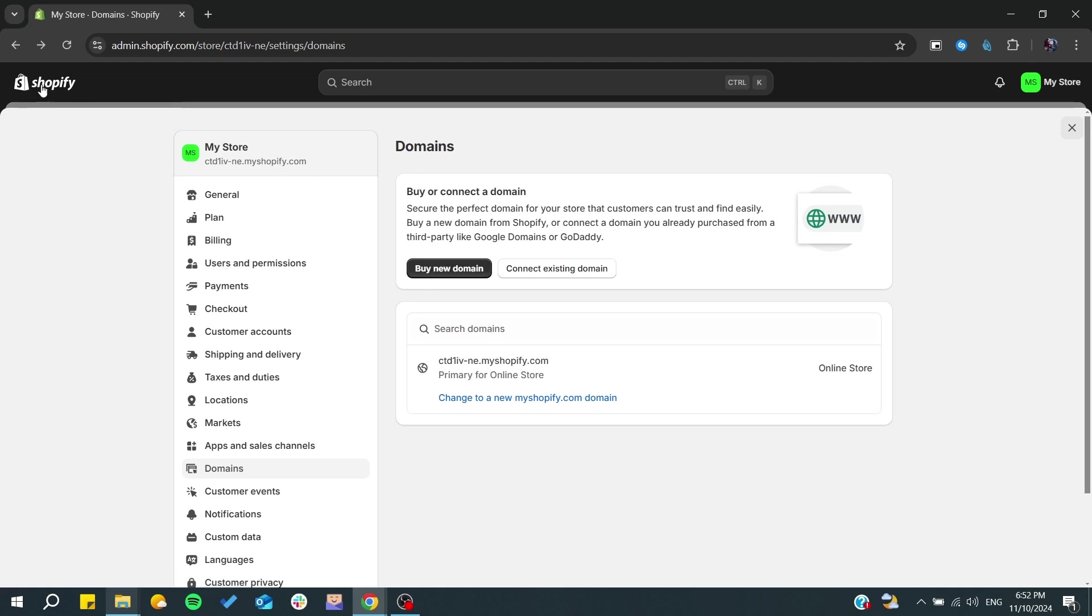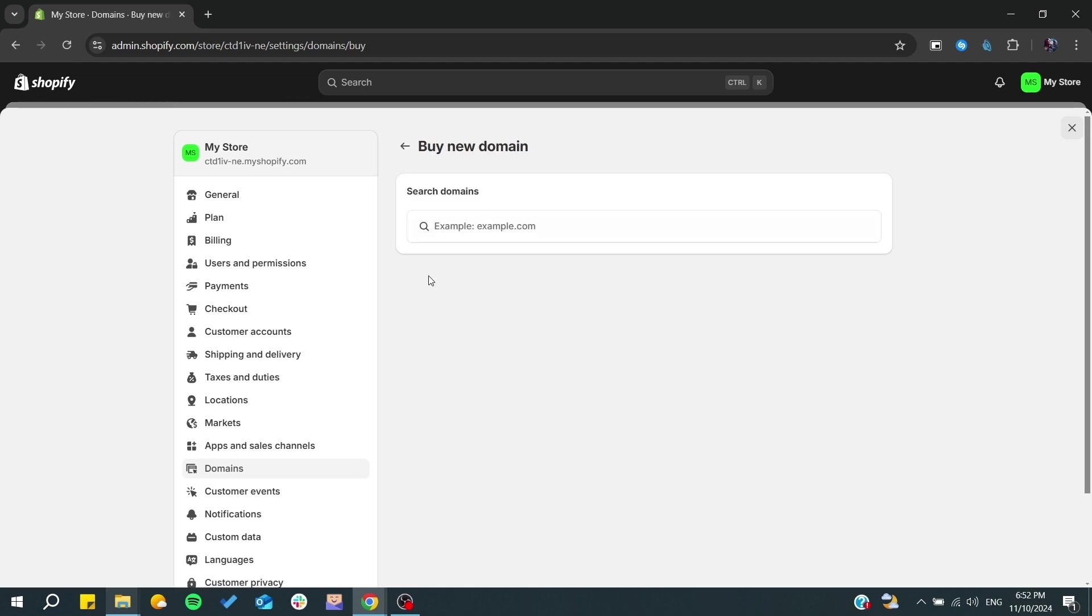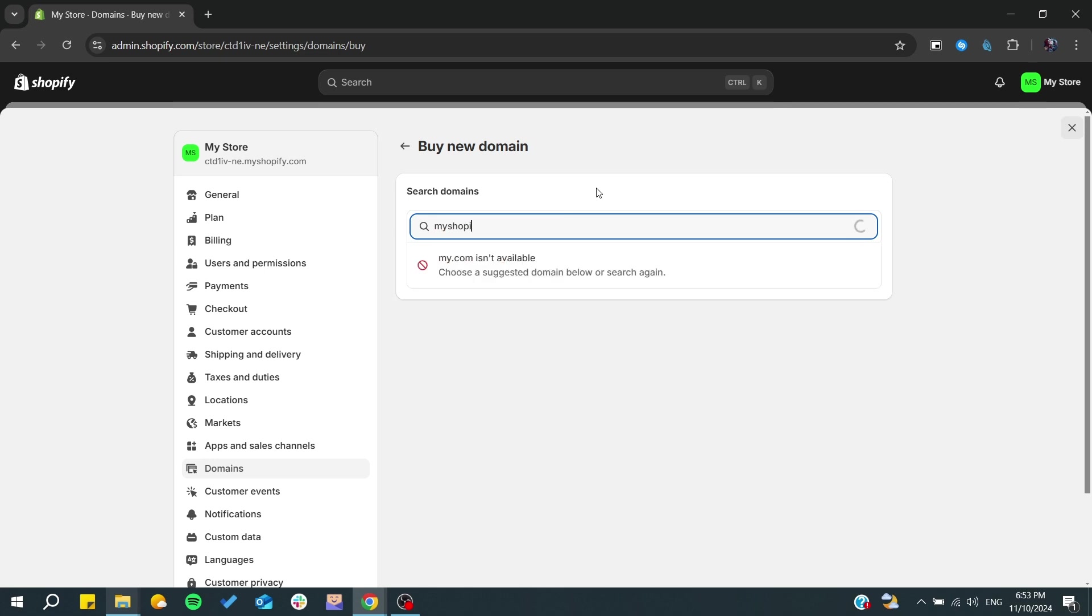By clicking on buy new domain, you will need to type your domain that you would like. For example, my Shopify store. Then we will search anything, for example, my best store.